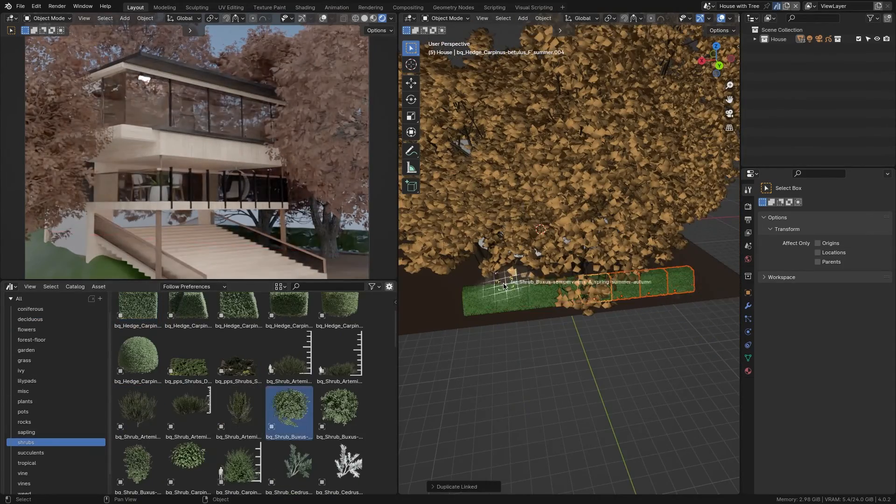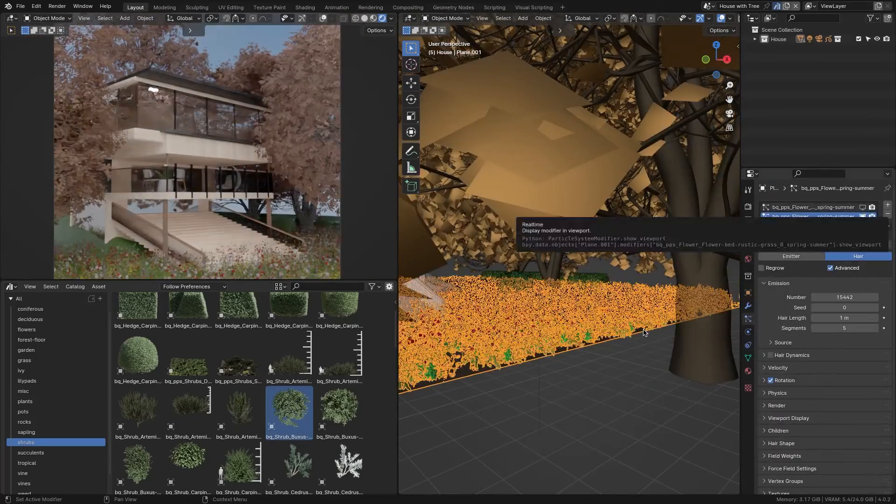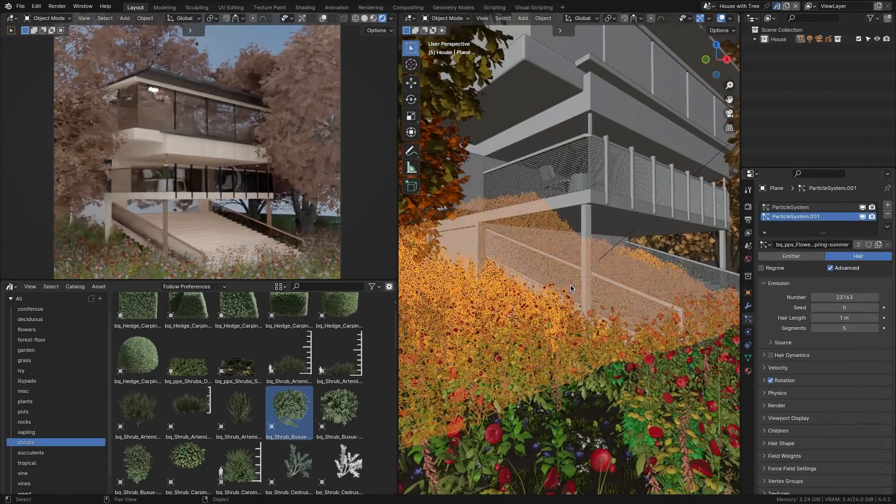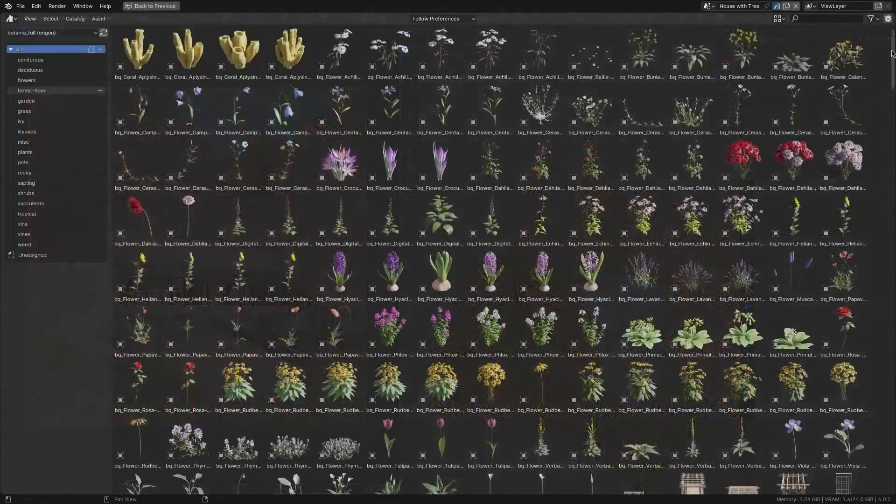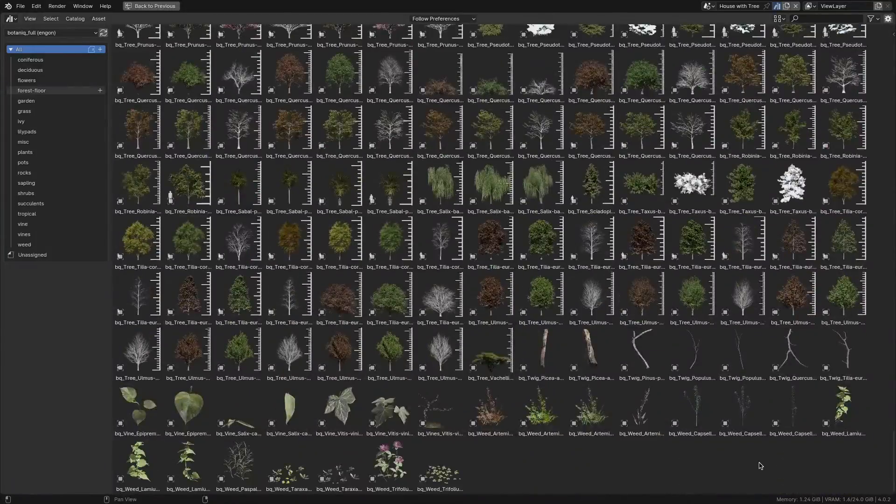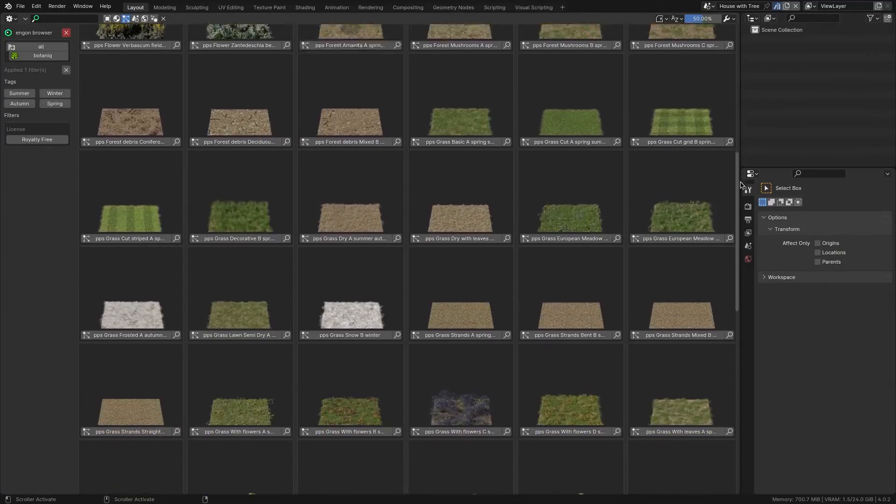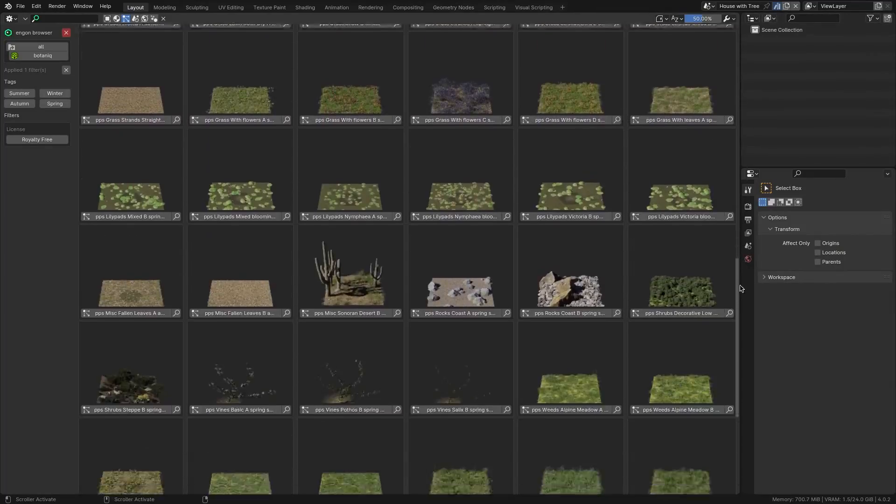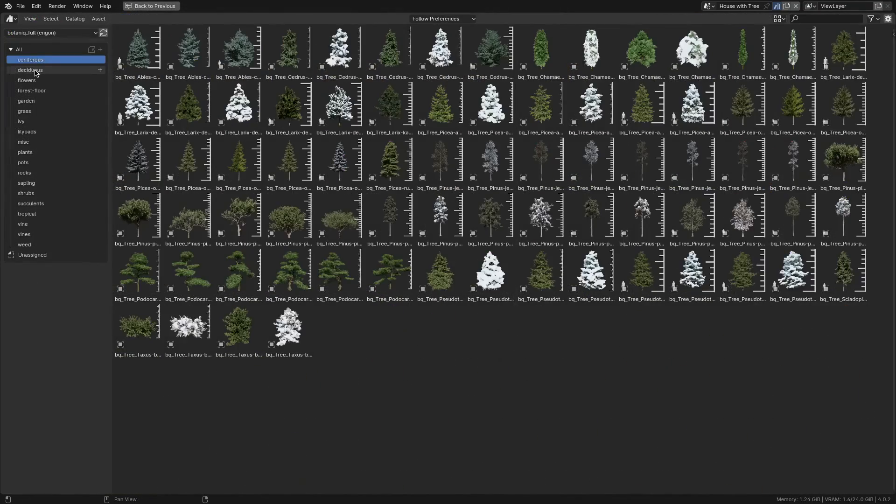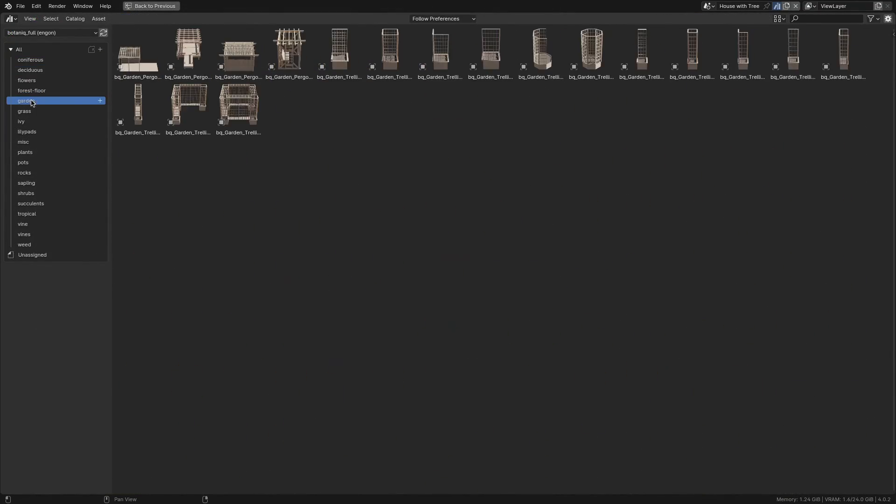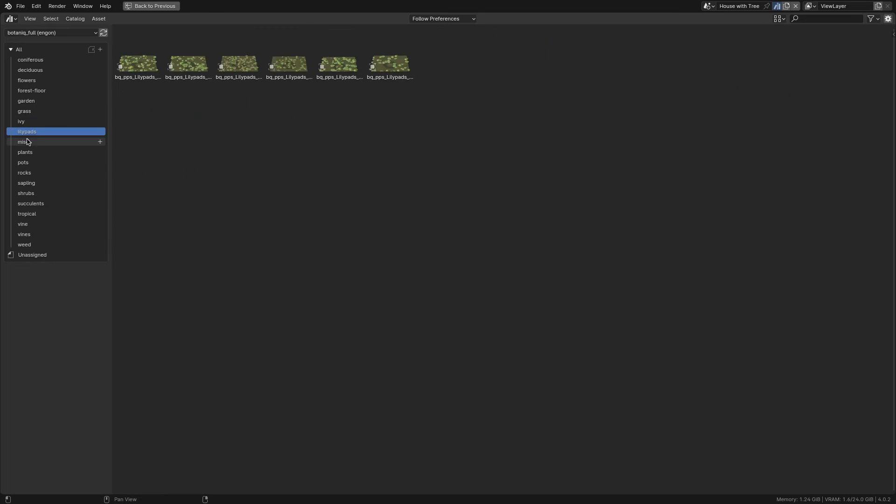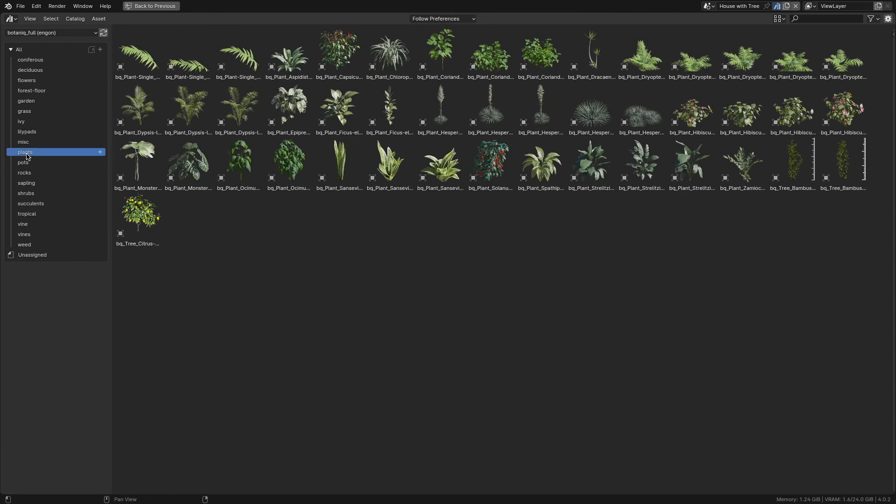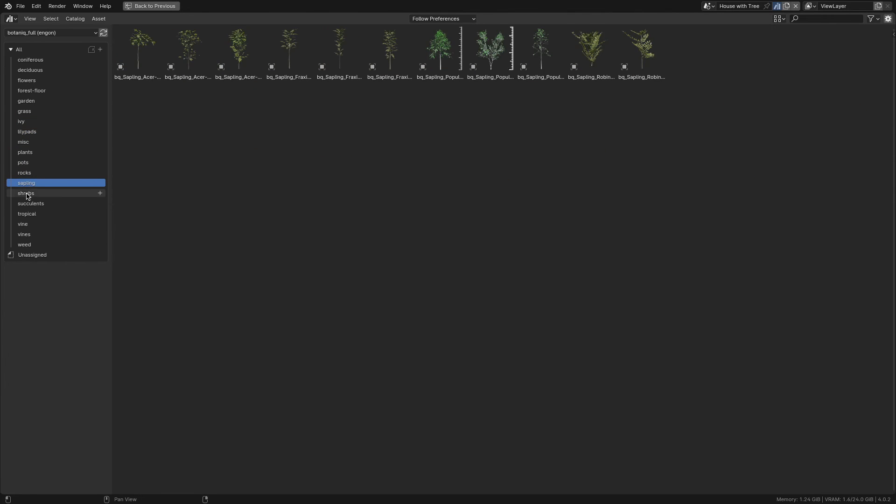But before we do that, let me tell you in detail what you'll be expecting from Botanic. The add-on packs a total of 723 assets and about 73 scattering systems, offering you a variety of trees of different types and biomes, like coniferous, deciduous, tropical, and Mediterranean.